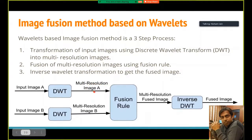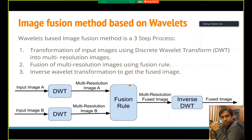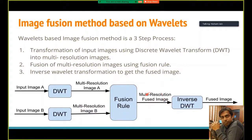Using DWT, we input the image and pass it through low pass and high pass filters, first row-wise then column-wise, then downsample by half to reduce computational load. This produces four sub-band images: LL (low pass row, low pass column), LH (low pass row, high pass column), HL (high pass row, low pass column), and HH (high pass row, high pass column). The LL image carries the low frequency approximate content, while LH, HL, and HH carry high frequency edge information. Once we have the multi-resolution images, we apply a fusion rule to fuse them.